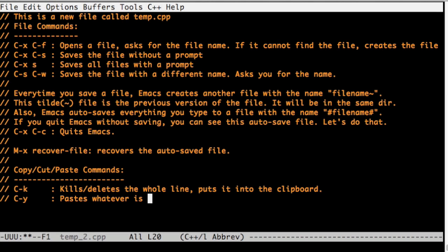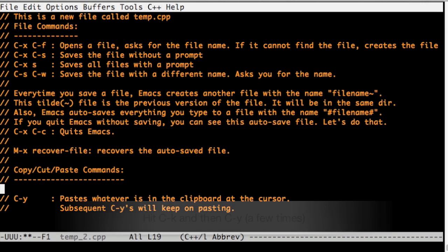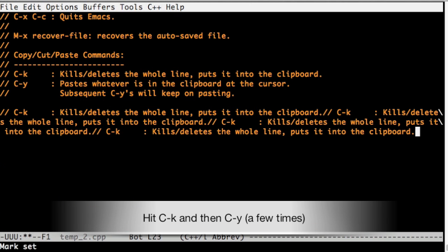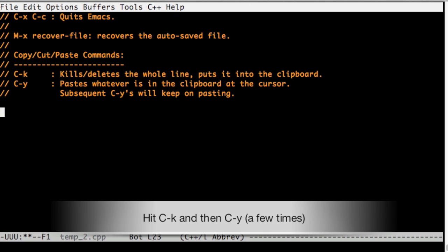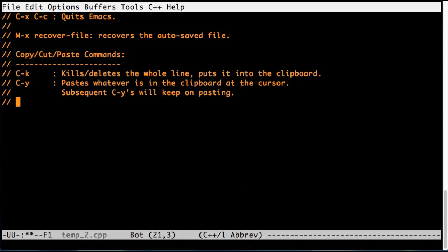Ctrl Y actually pastes whatever is in the clipboard to wherever your cursor is. So you can hit Ctrl Y as many times as you want. It will just paste it back. As you see, I just killed one line and hit Ctrl Y a few times.